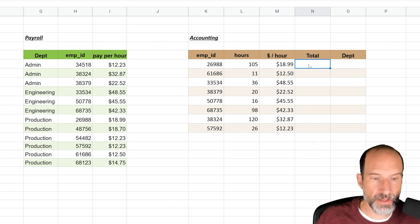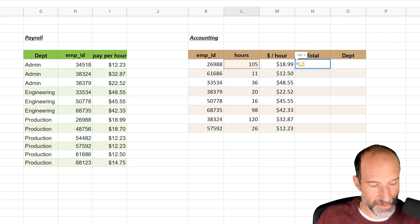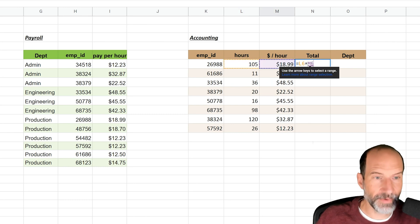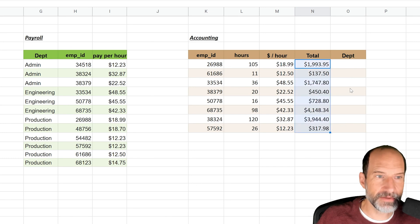Our next column in this case is just some multiplication, so we're going to multiply the hours times the rate. That one's easy. Hopefully you can get through that one. Drag that down.